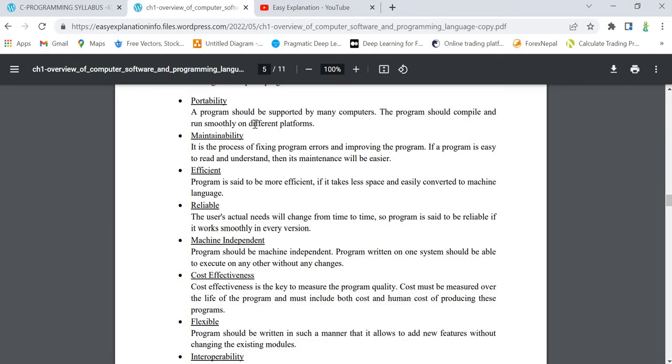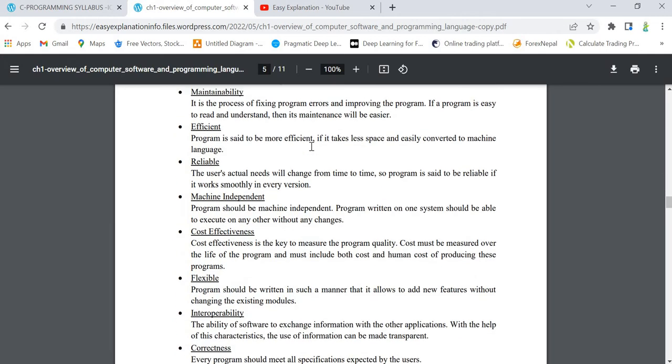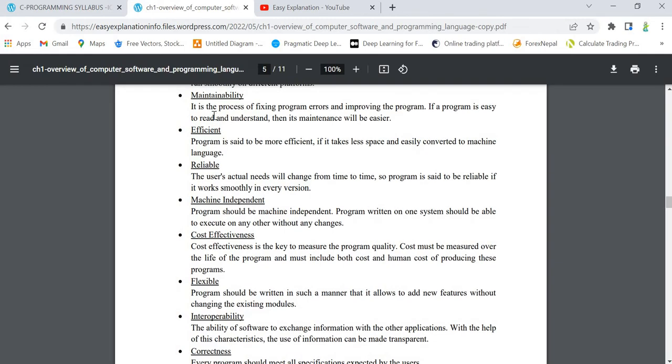Next feature is maintainability. It is the process of fixing program errors and improving the program. It means that if you have written any program and there are chances of improving that program by doing certain changes, it should be easier for us to do that.